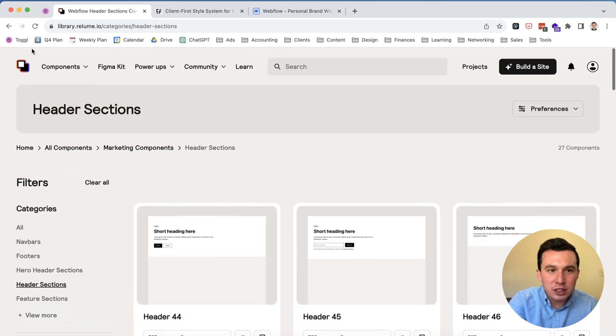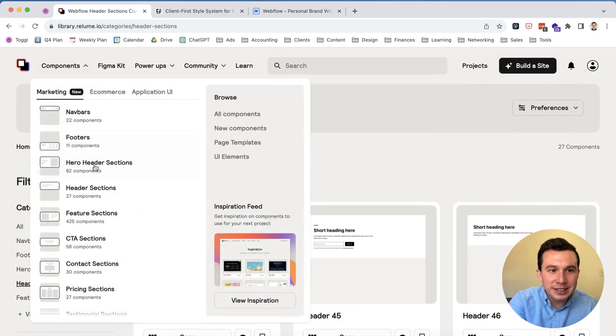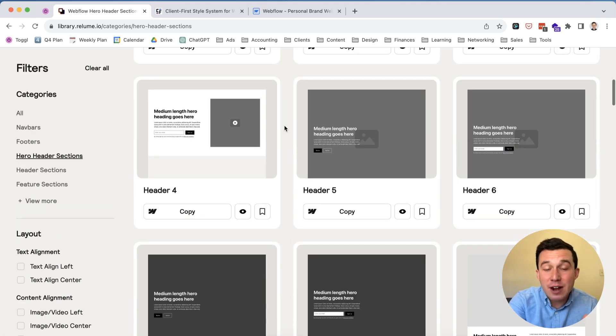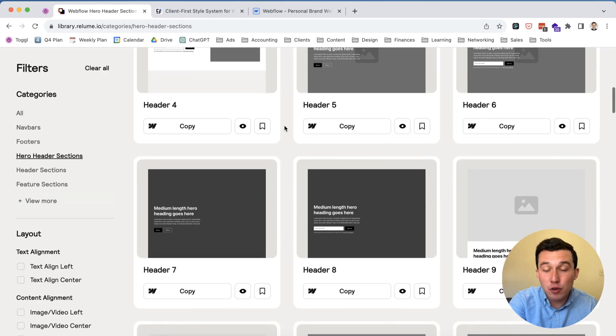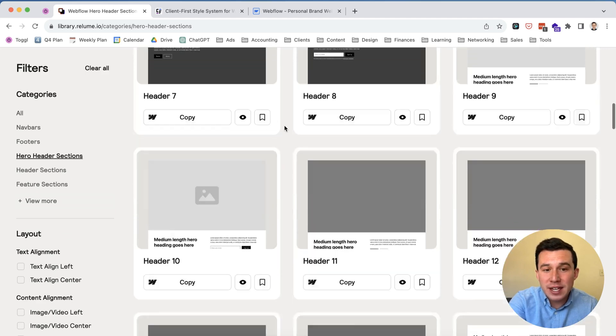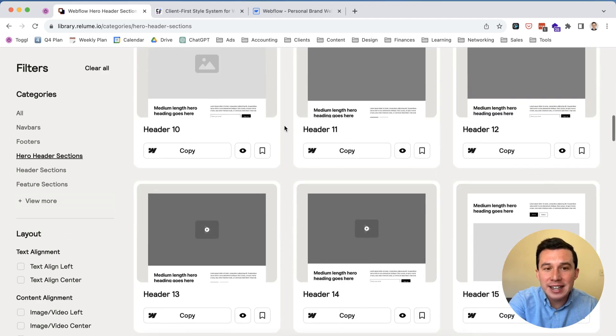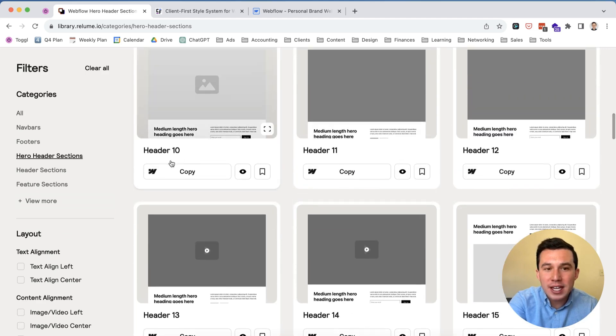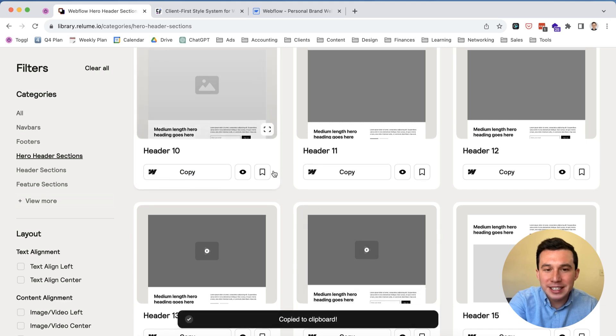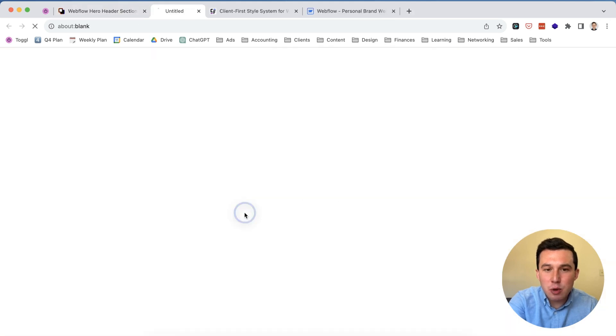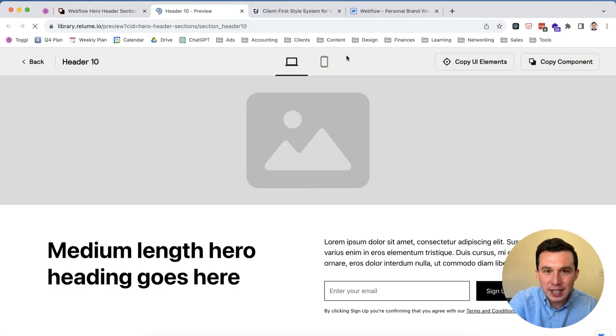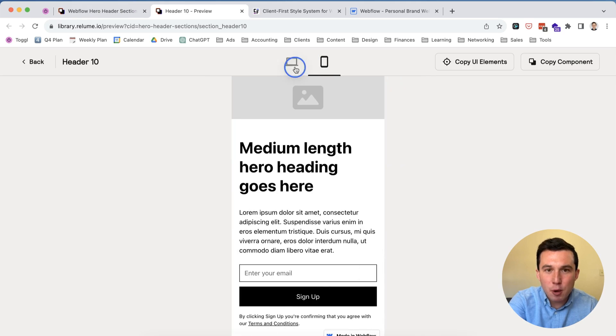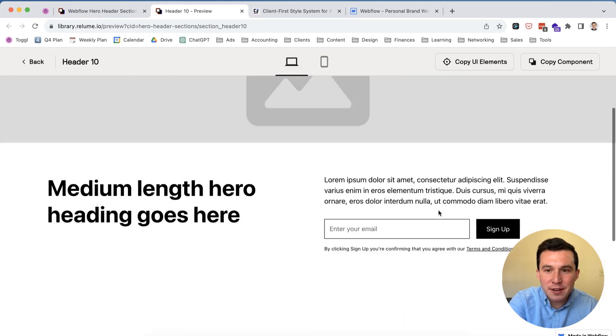So these are headers, let's look at perhaps like a hero header section, so we have that right here. You can now just browse through each of these designs and then whatever you like, you can then click copy into Webflow and then paste into your project. You also have the ability to preview which I really like, especially mobile and all that type of stuff.